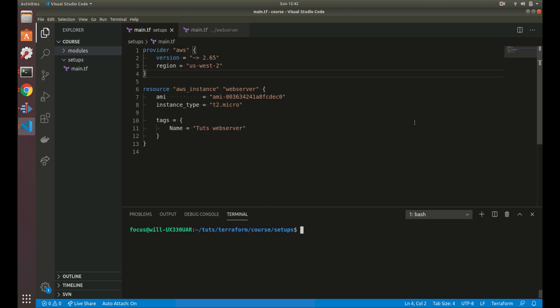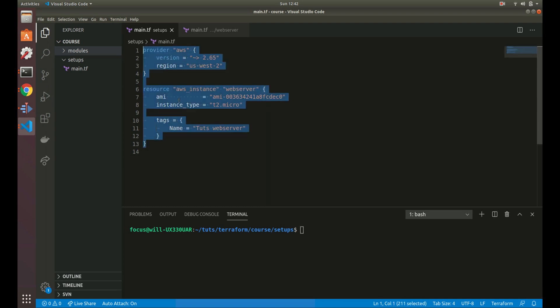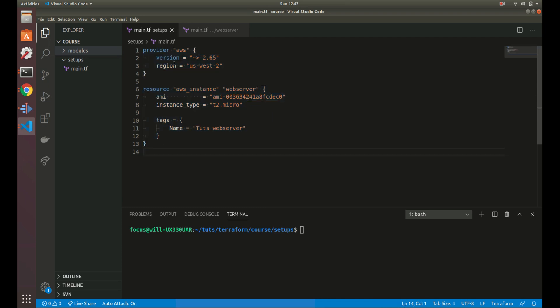Howdy folks. Today in this video we're going to go over workspaces in Terraform. As we've talked about before, the way Terraform manages all the infrastructure is with state and state files. By default you always just have one basic set of state, but with workspaces you can actually have multiple sets of state. You can have the same configuration file but have multiple sets of state, meaning you can take the same file and have one server set up stored in one set of state files, and also have another server or infrastructure set up with a different set of state files.